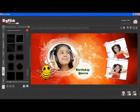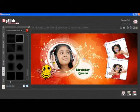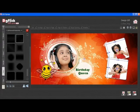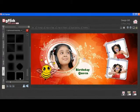From the Mask tab, you can give an attractive mask to your photos. You can browse and insert your own mask. Select the photo and double click on any mask to apply it.